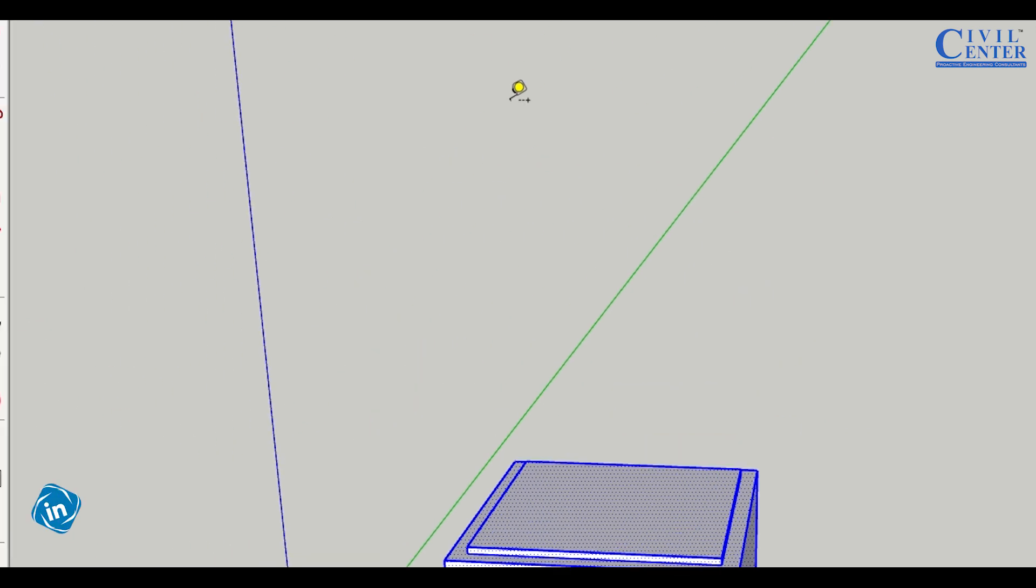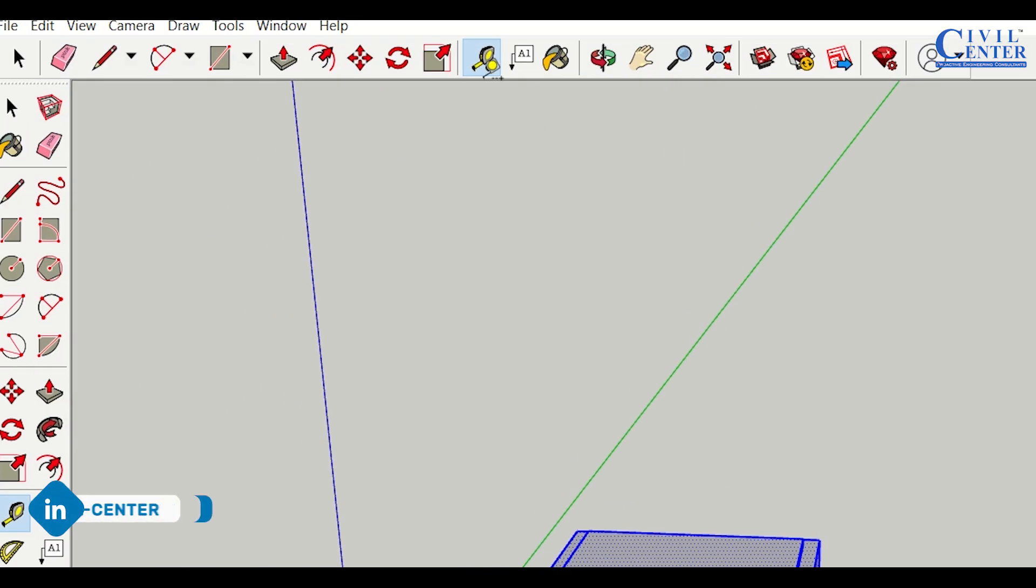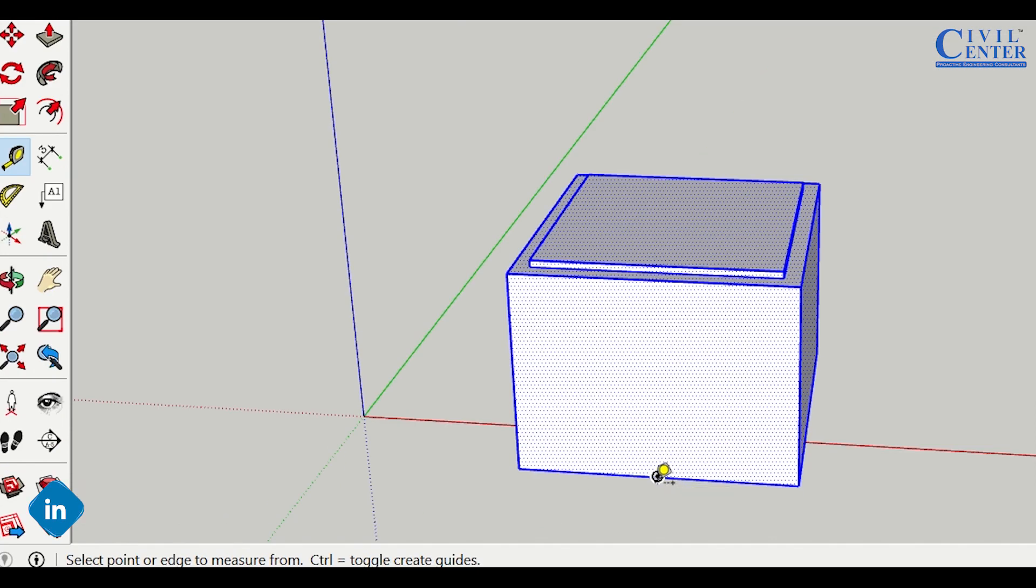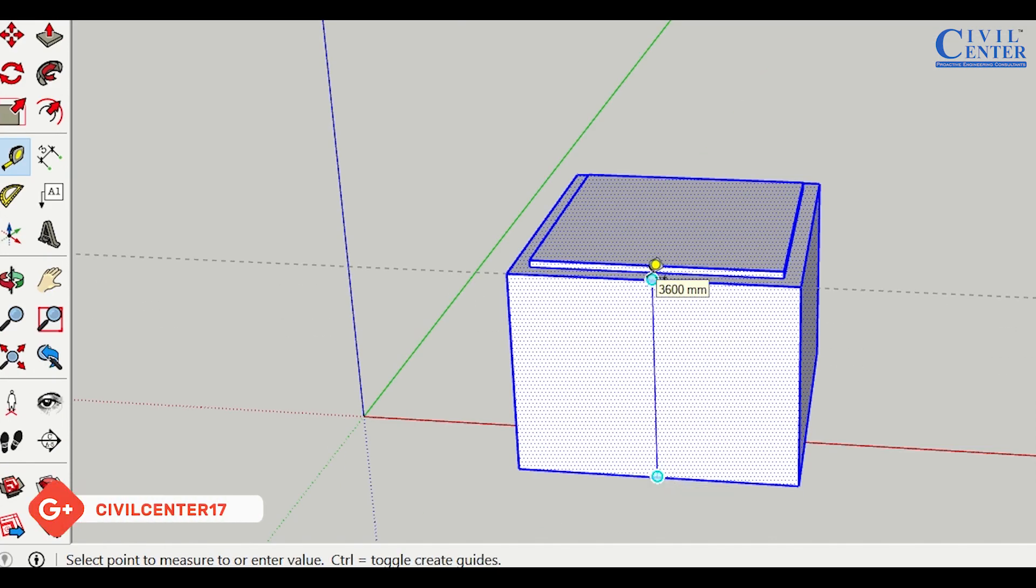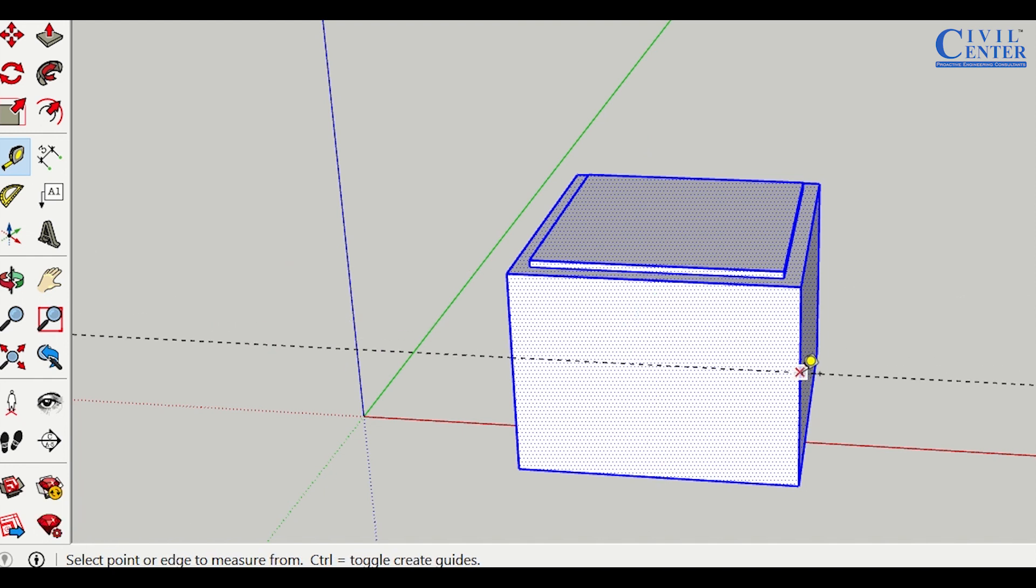Next, the tape measure tool. I'll select the tape measure tool to measure this. The height is 3600mm. Similarly, if I want to measure this, I click here and move to here. It is 4800mm.